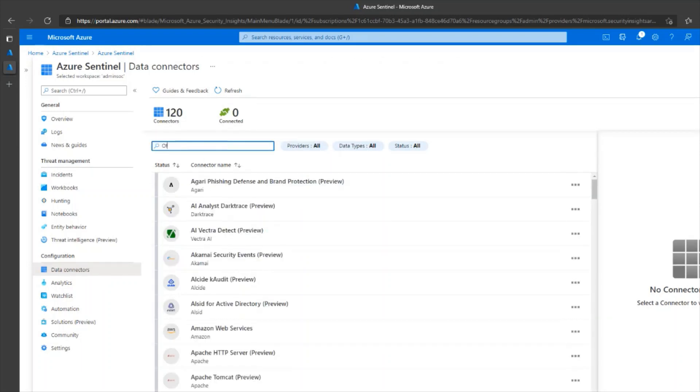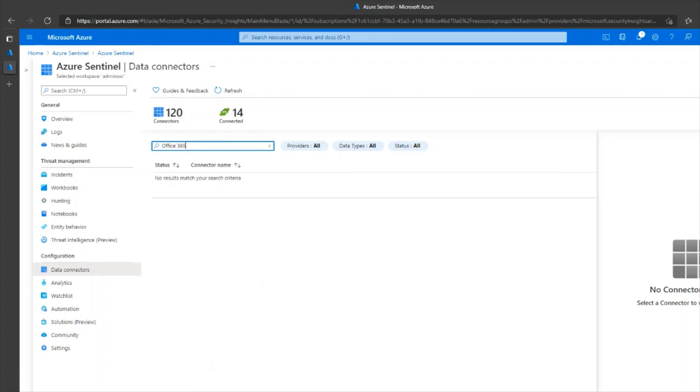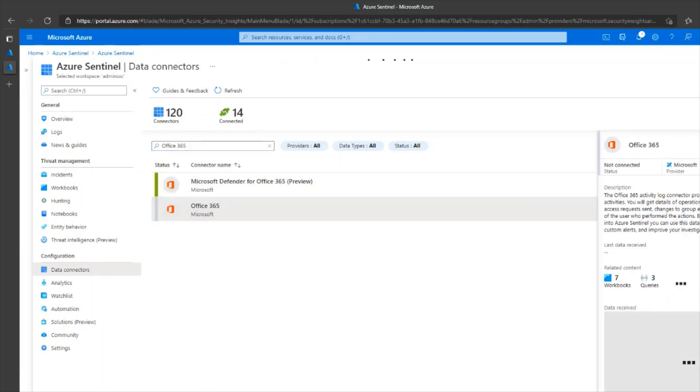Search for Office 365 and click on it when you see it. Next, click on open connector page.